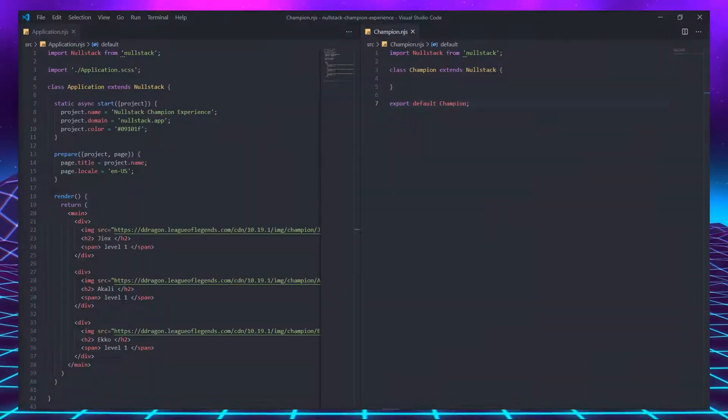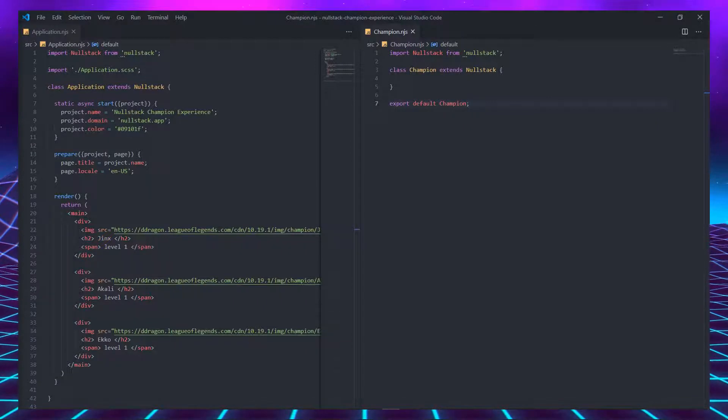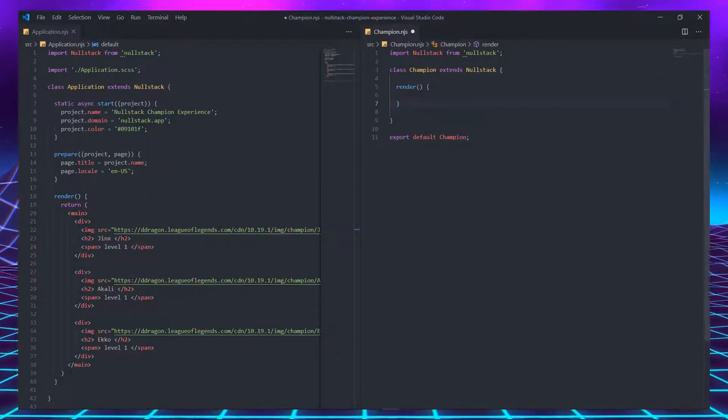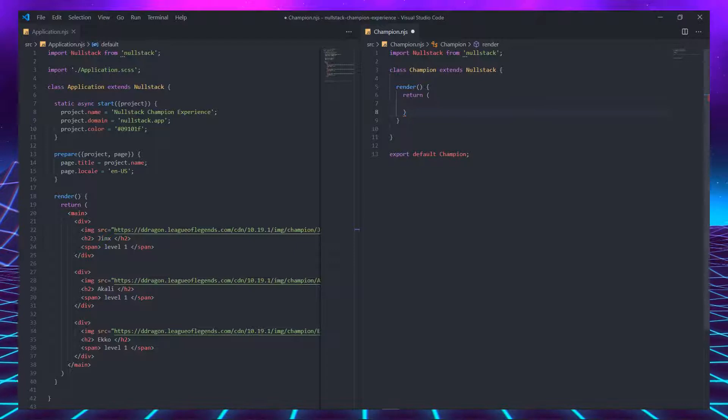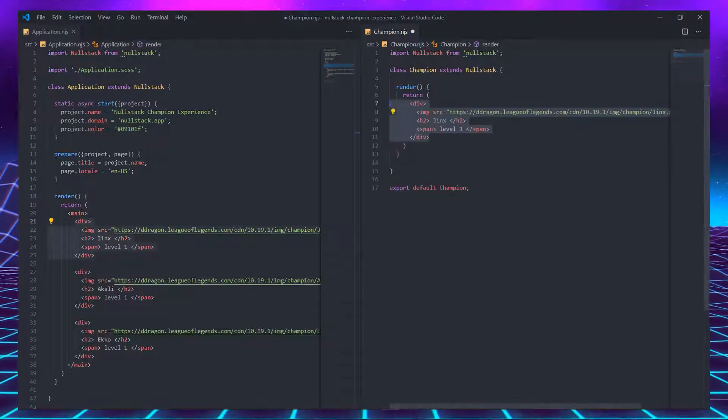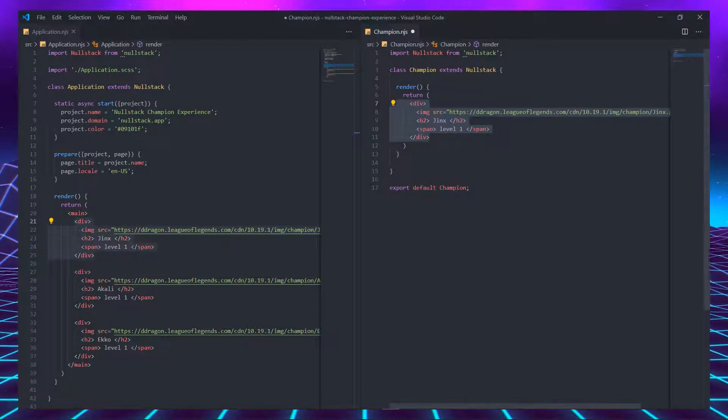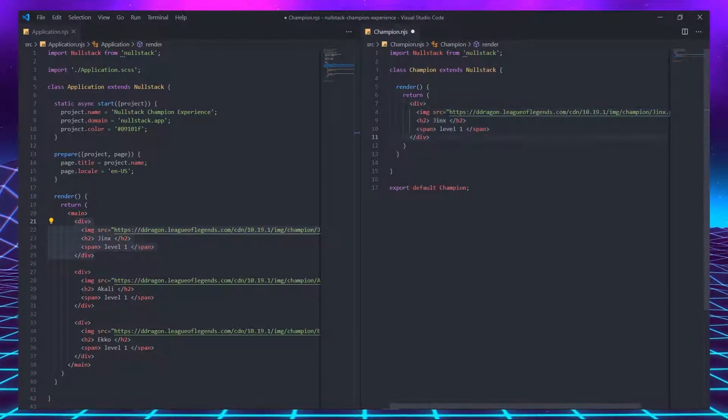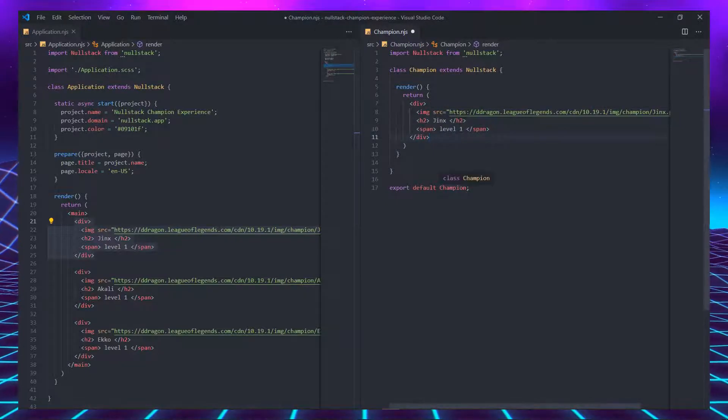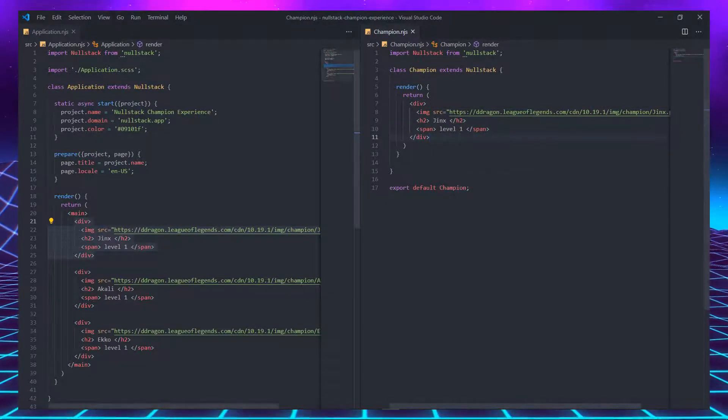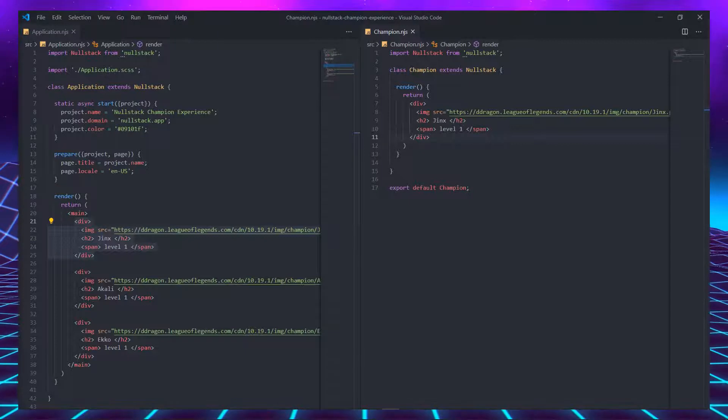The first step to make it useful is to implement the render method. Render is simply a function that returns HTML and has nothing special about it. The easiest way to code this render is to copy the HTML of one champion in our application and paste it inside the return statement.